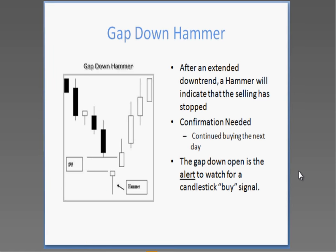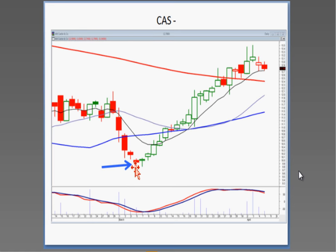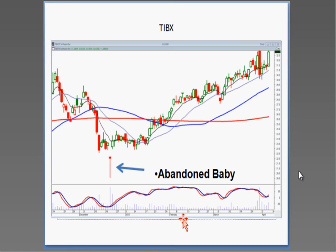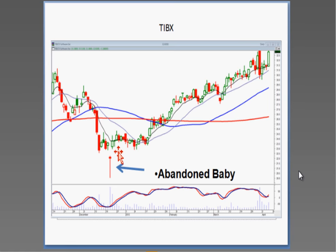A lot of people ask where do you grab for the fallen knife — that's what candlestick signals do for you visually: they tell you when there's been a change of investor sentiment at a reversal point. This is what you call an abandoned baby — the one-day island reversal. They gap it down in the oversold condition and do a signal — a doji hammer type signal. If they open up positive the next day, that gap down told us to start looking for a buy signal. The fact that they gapped it up the next day showed not only a change of investor sentiment, but that change was being reversed with good strength.